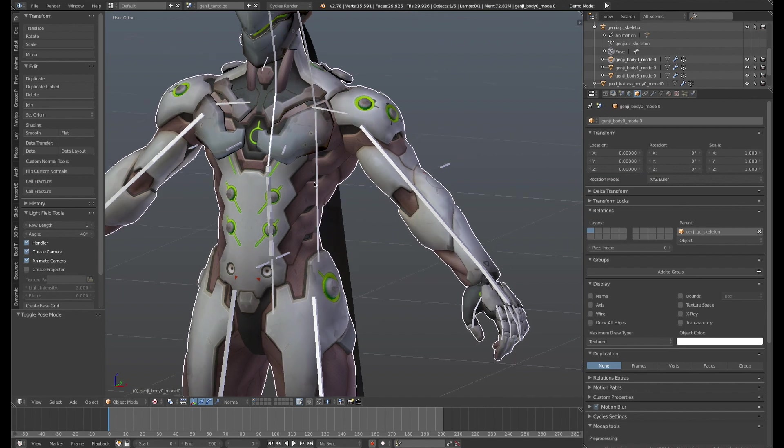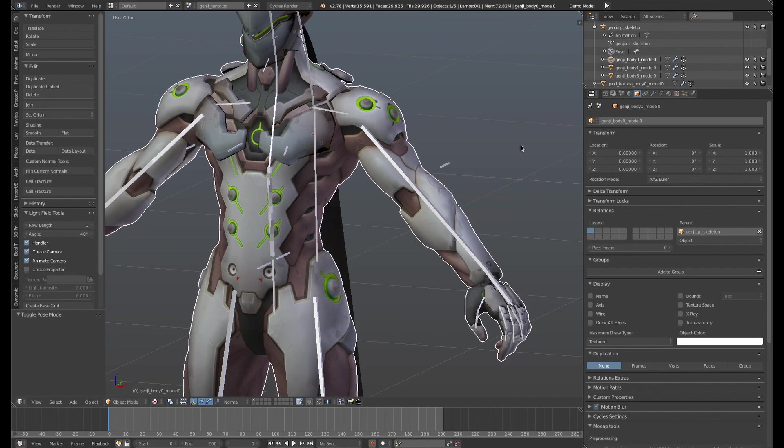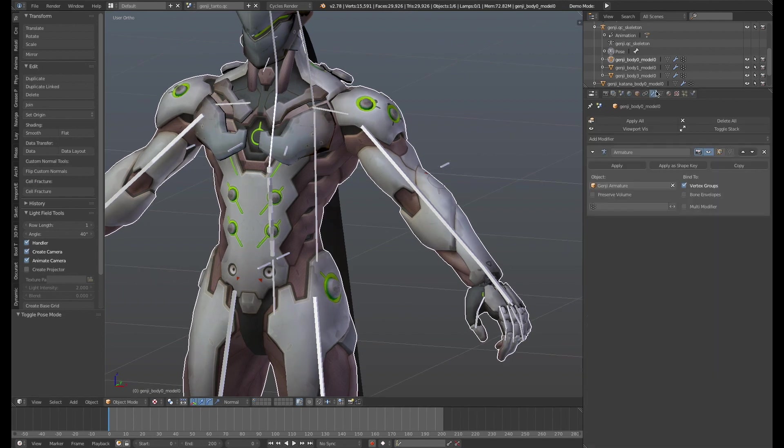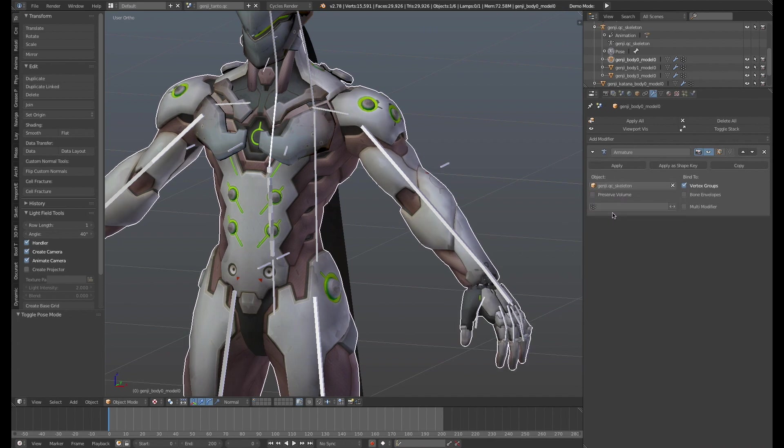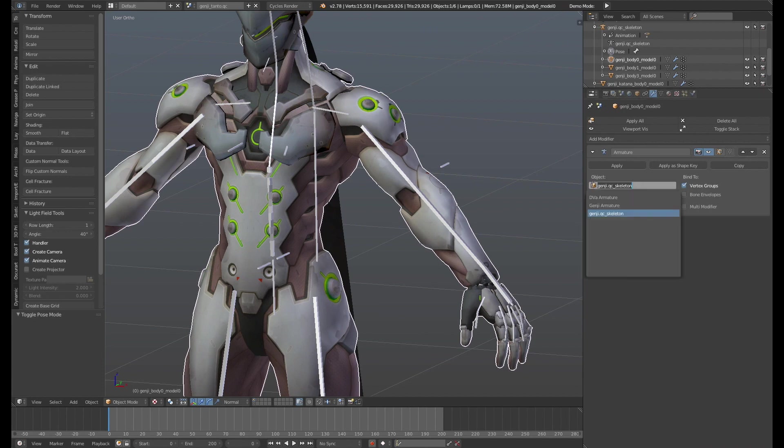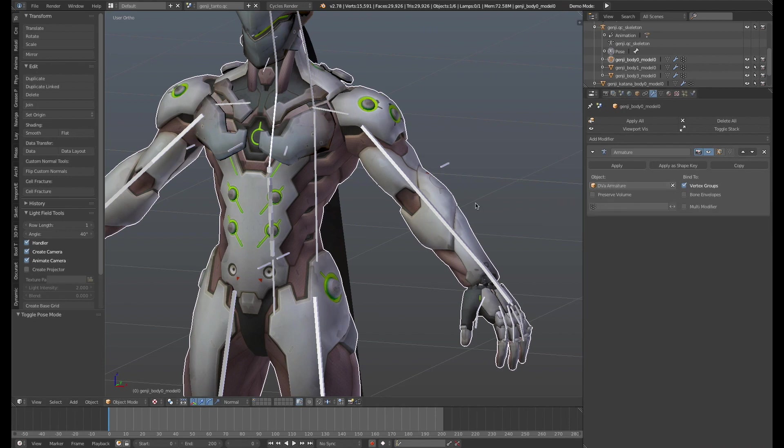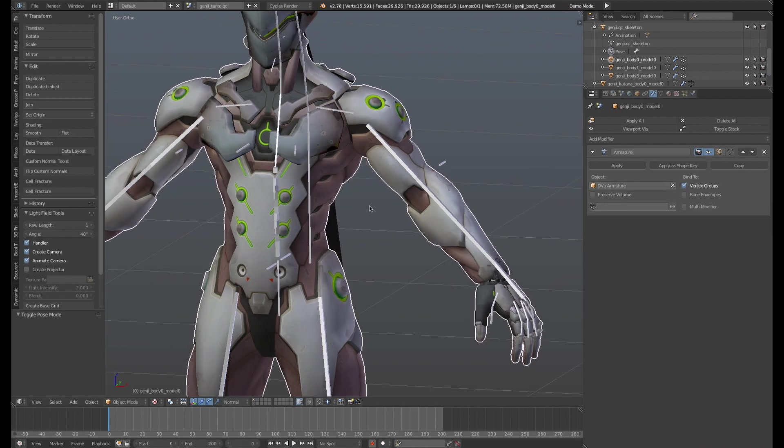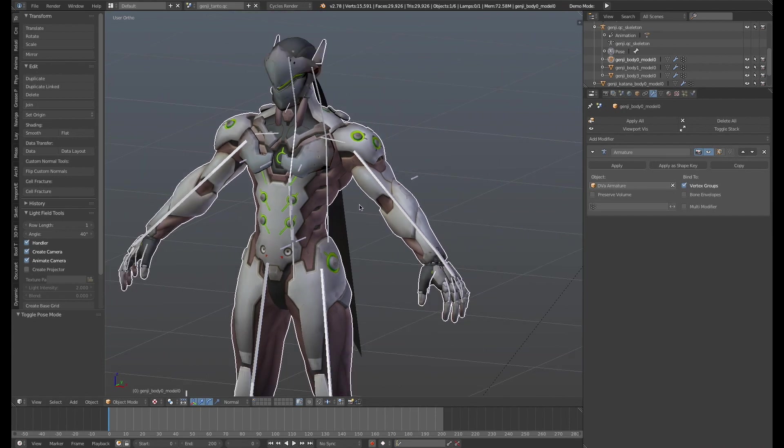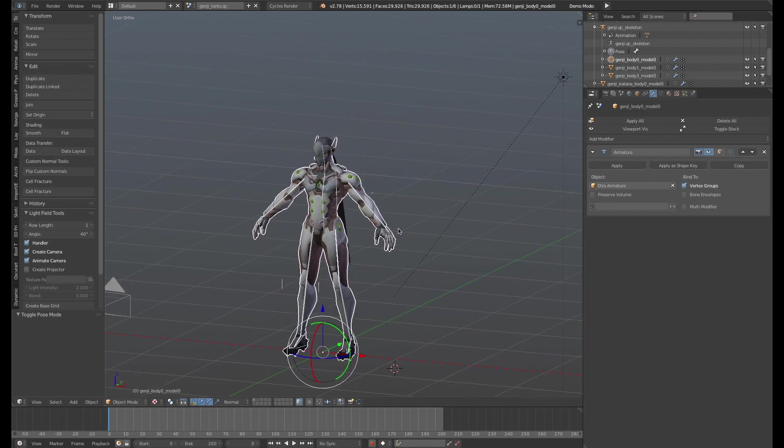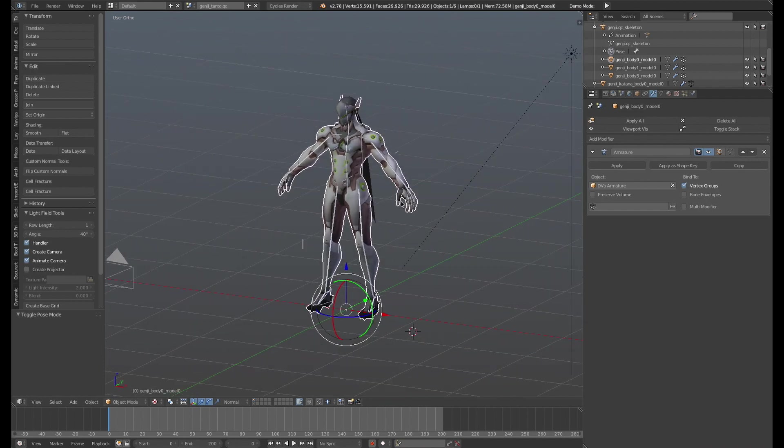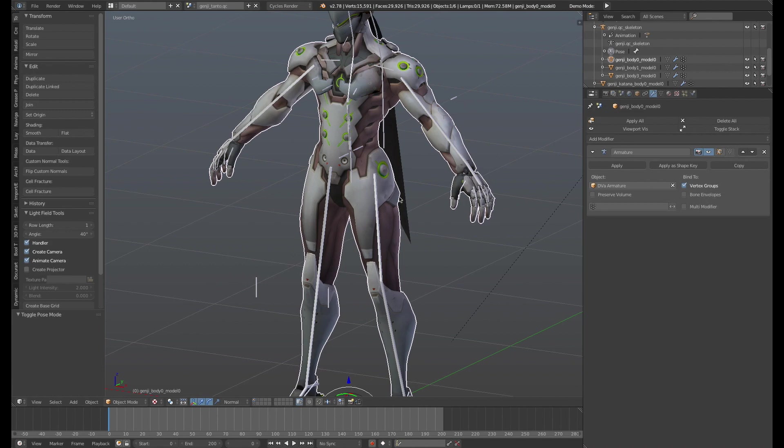Then the final thing you have to do is simply since this already has the armature modifier in place, you just, instead of using the armature that came with like this one here, this is the armature came with originally. Instead of using that, you just point it to the new armature. And as you can see here, just as long as you've named everything correctly, you don't have to do any weight painting at all. So that is by far one of the best and easiest ways.